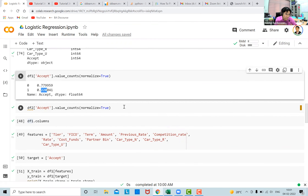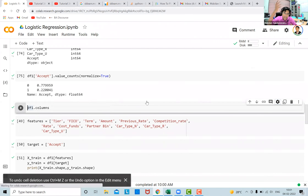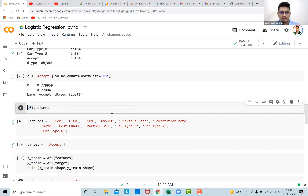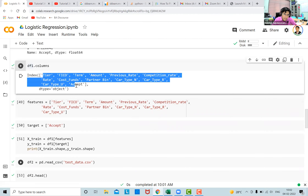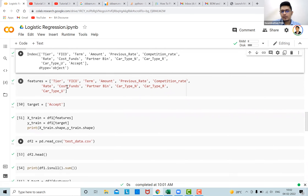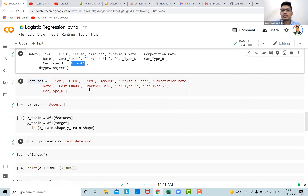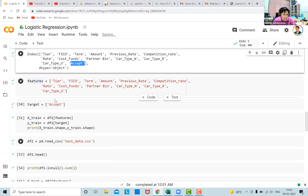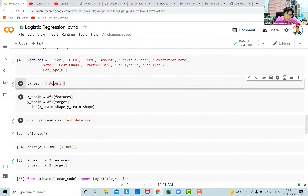We saw the distributions of zeros and ones. Let's now look at the columns available in the data frame. We have 13 columns starting with 'tier' and ending with 'accept'. I'm going to create a variable called 'features' which has all variables except 'accept', because those are the independent variables — the predictors used to predict the target. The target is just 'accept' — whether the customer took the loan or not.